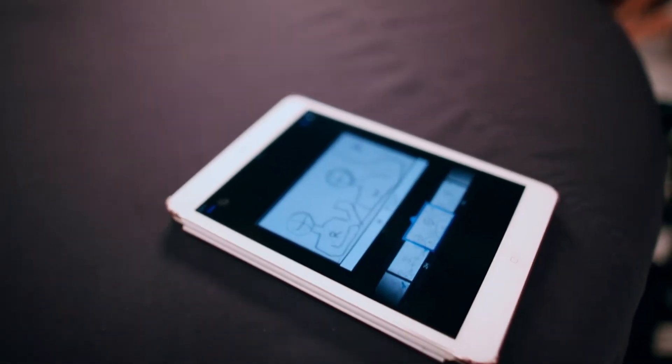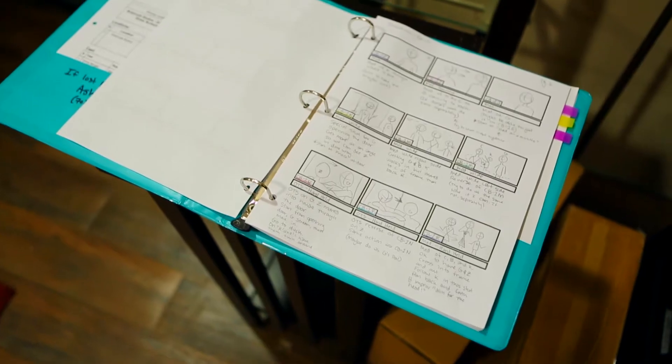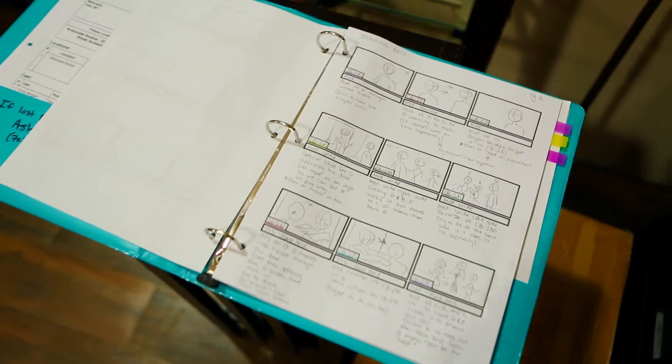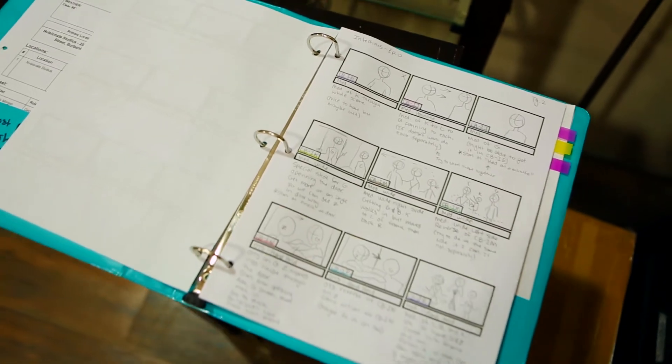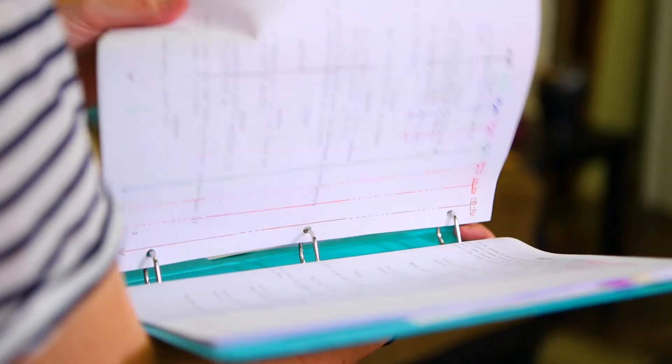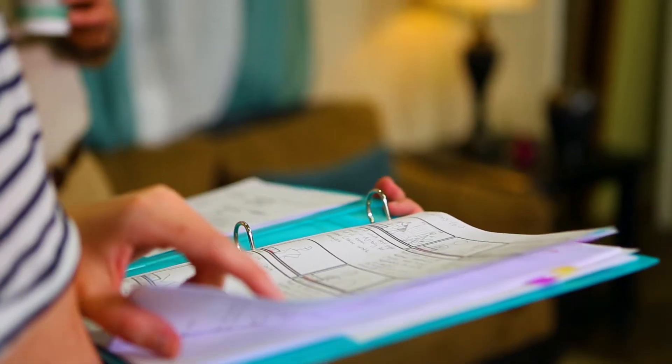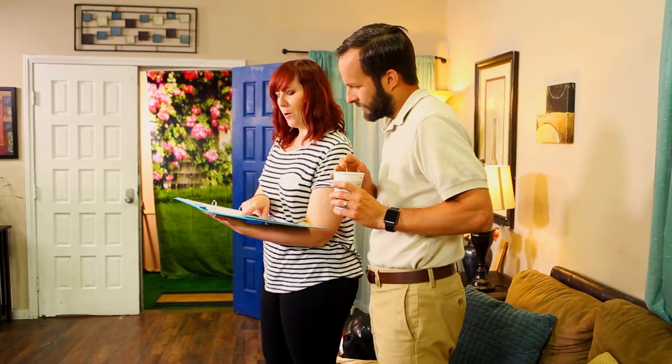Storyboarding is when you draw visual representations of each shot, usually in chronological order, that make up your film. These can be extremely helpful for directors to illustrate their vision on paper before shooting, as well as making sure that everyone on set is on the same page and knows exactly what the shot should look like.